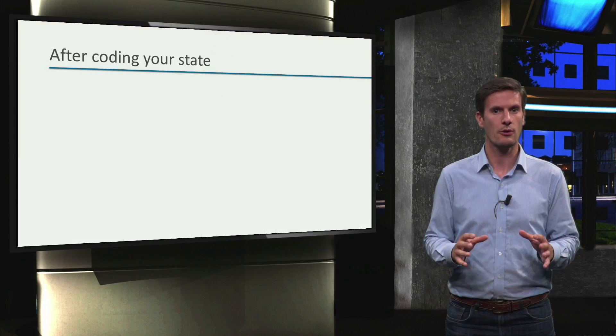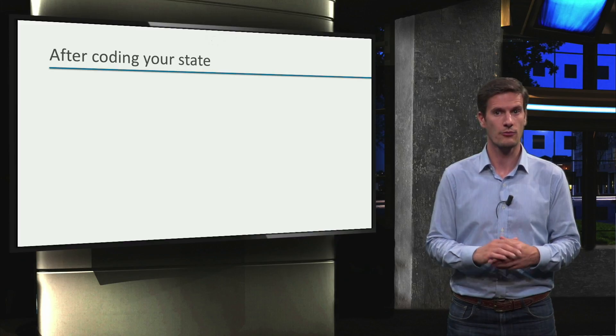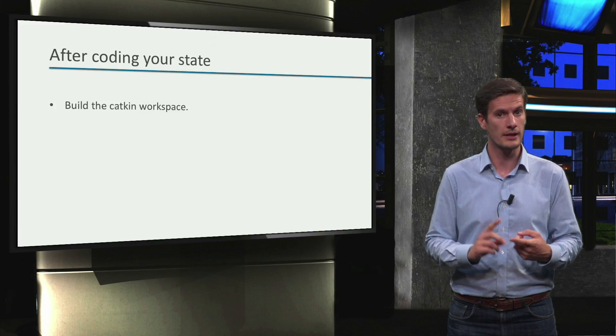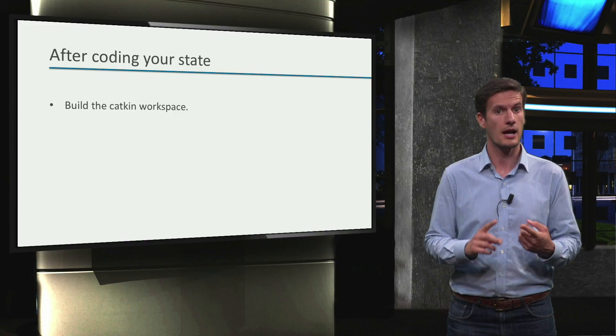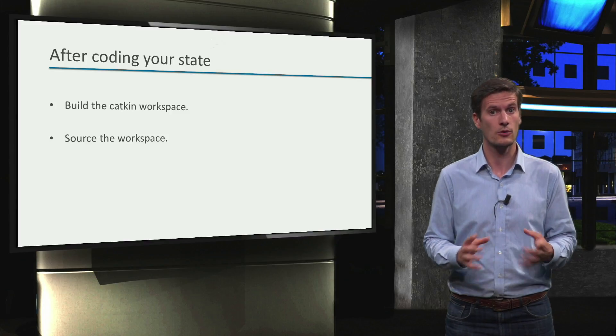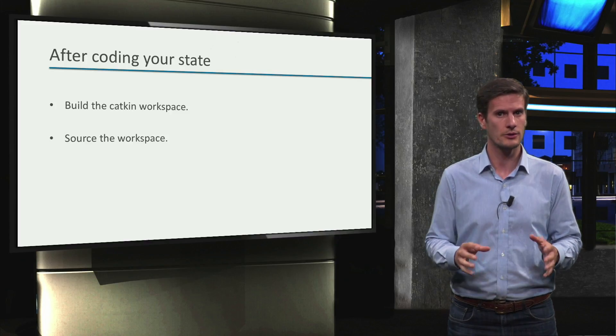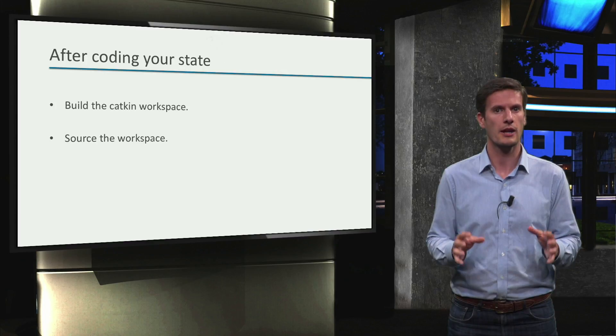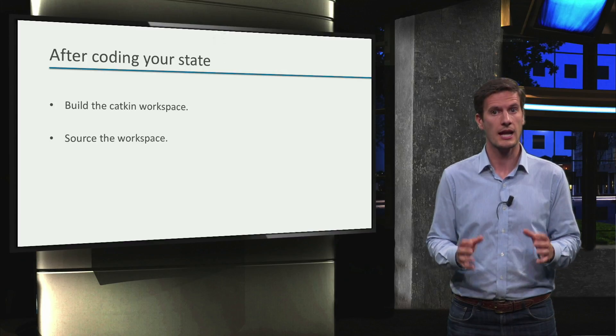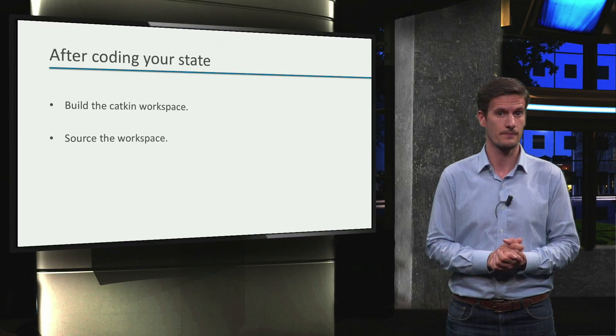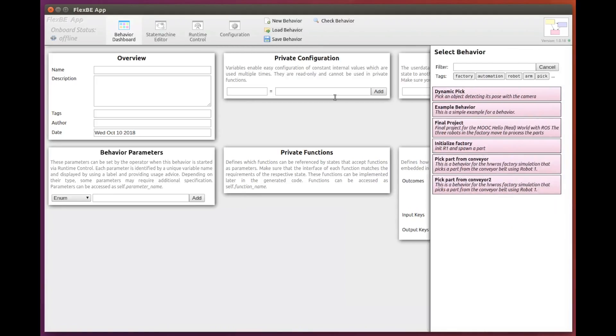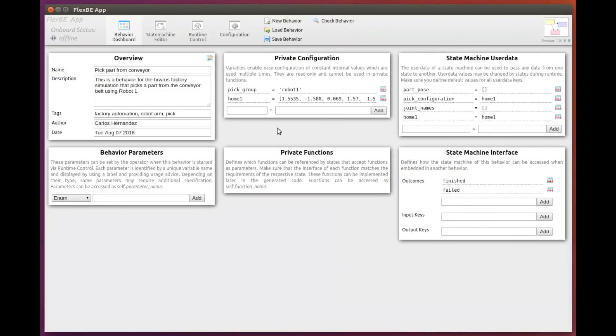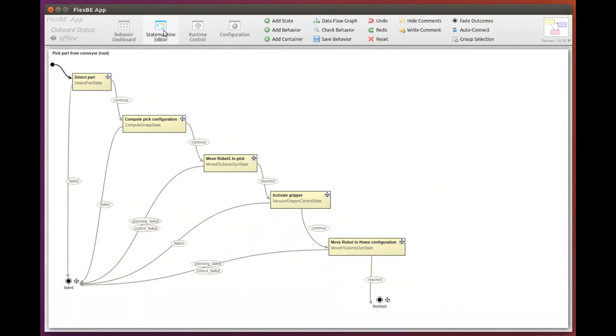Before using our newly created state implementation, remember that first we need to build our Katkin workspace and source it for FlexBE to know about it. Once we do that, we can open the FlexBE app again and use our state in a behavior. Let's load our demo behavior, pick from conveyor, and go to the state machine editor.